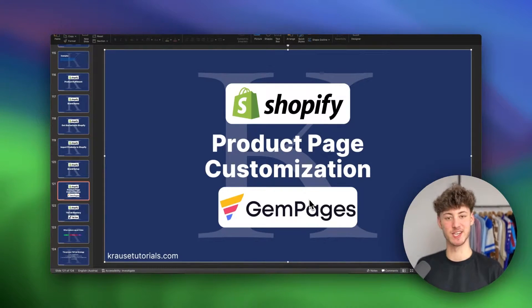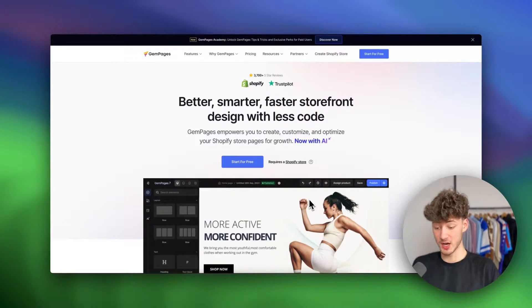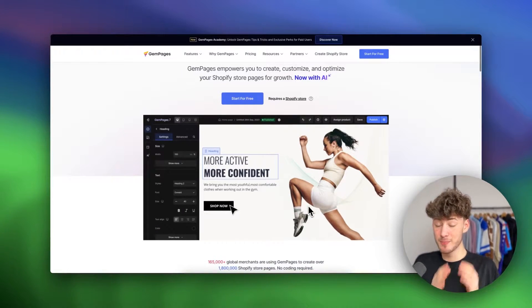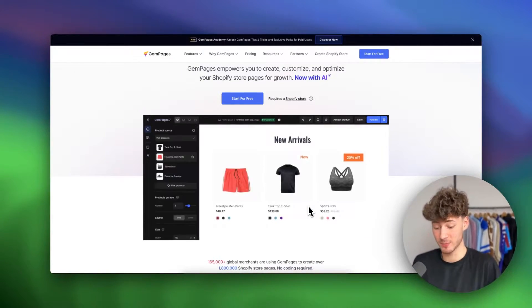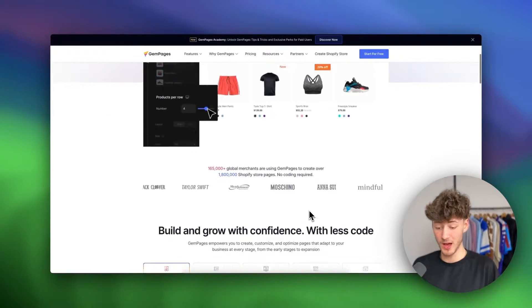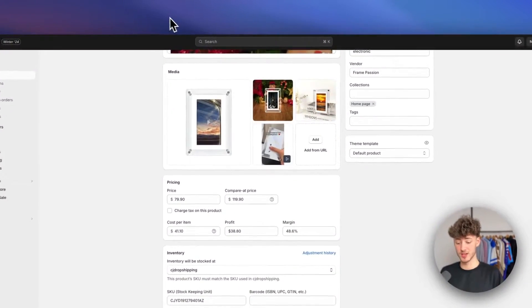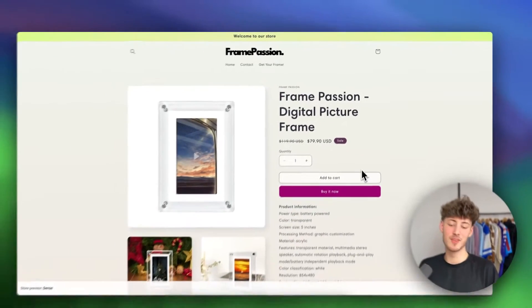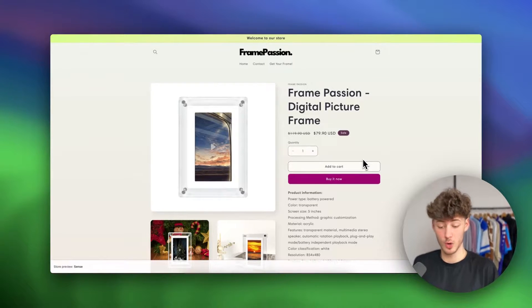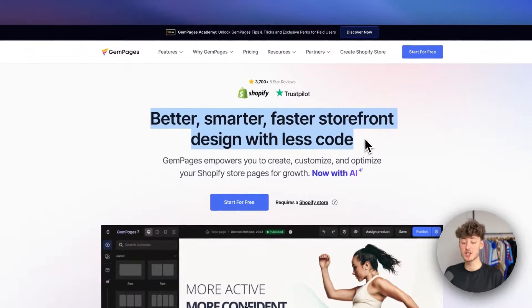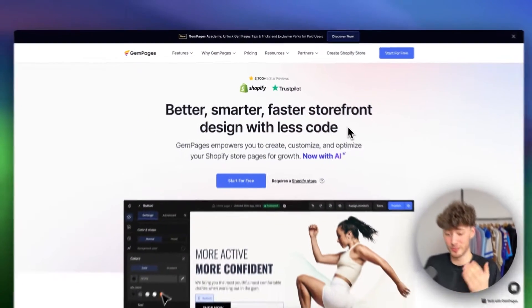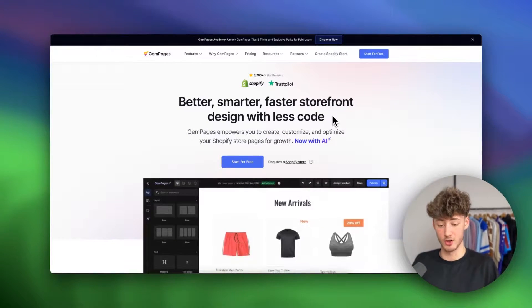Shopify product page customization guide. In this video we are going to build up a beautiful and converting landing page or product page for our product. If you stick with the default product page within Shopify, it tends to not convert well and you're going to lose out on a lot of sales. Instead, we are going to use GemPages to build up beautiful landing pages and product pages for completely free.